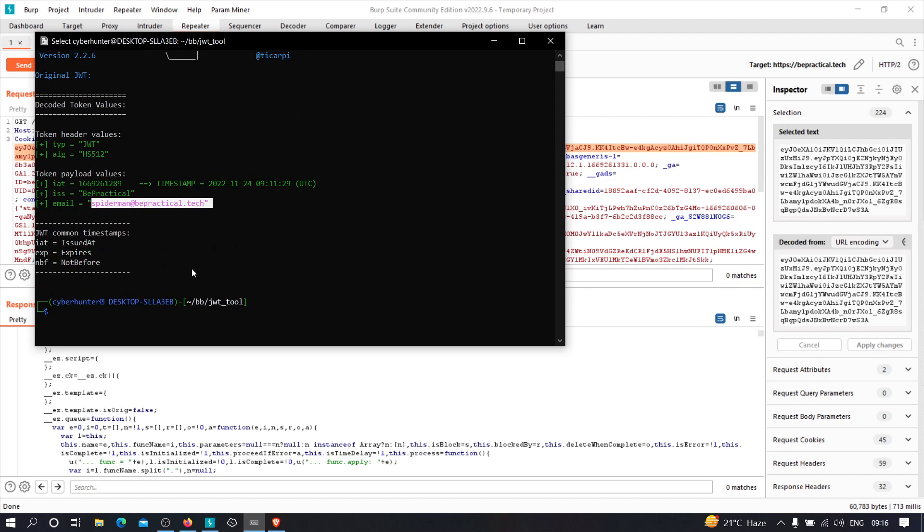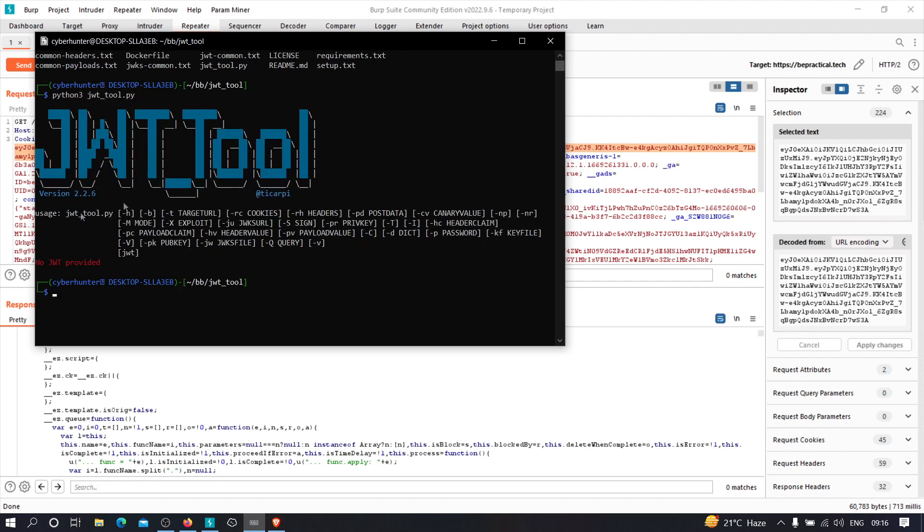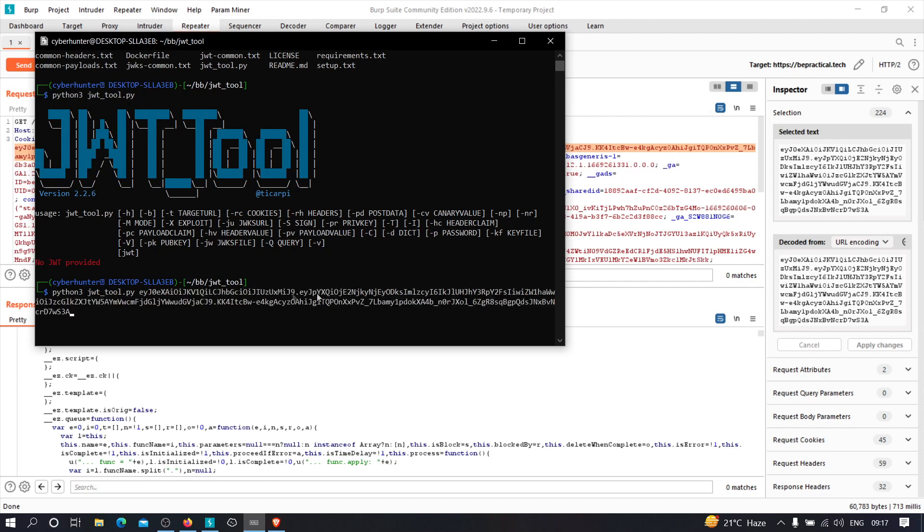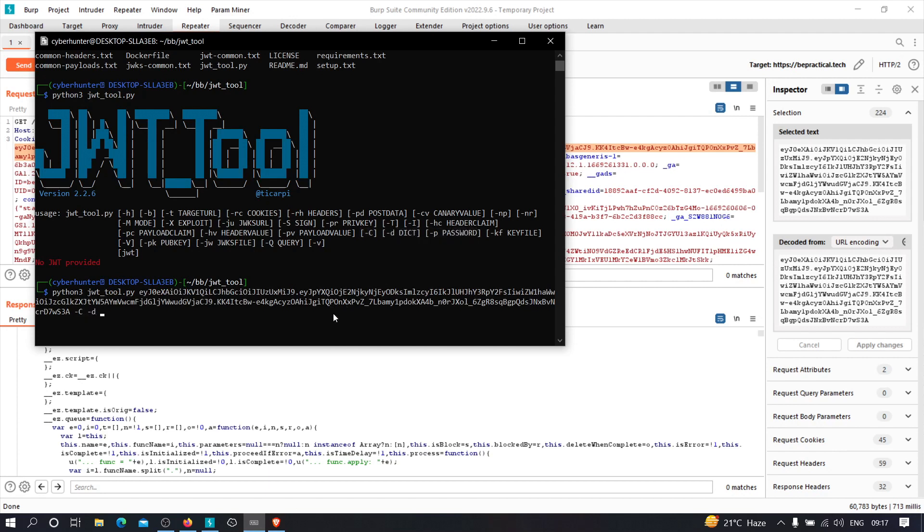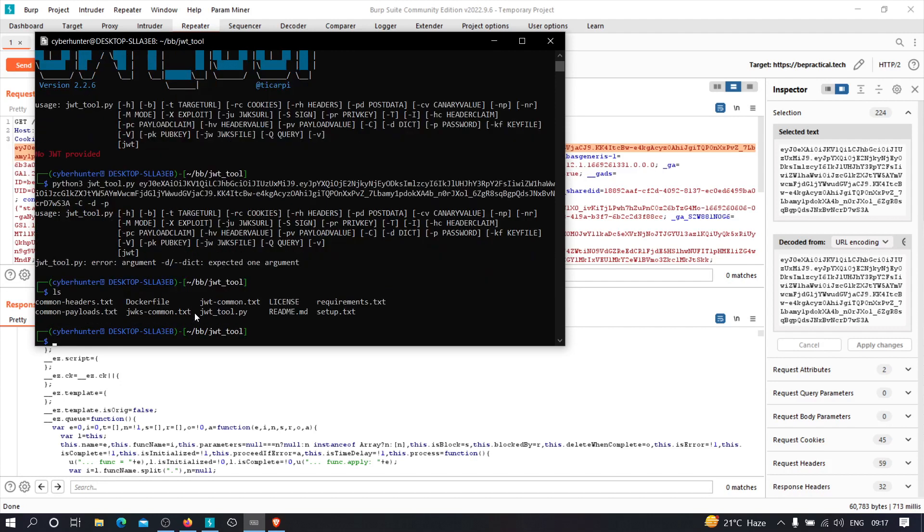Now let us try to see that whether we can brute force the secret key or not. So let me just clear this. And now to brute force it, what we can do, we can just check the functionality, check the features, that how we can brute force it by seeing the different flags. So we can type python3 jwt tools.py. Let's paste the token over here. And minus c, this one. And we can specify minus p for the dictionary. Okay, so this file is expecting a dictionary. So we can actually pass a dictionary in it.